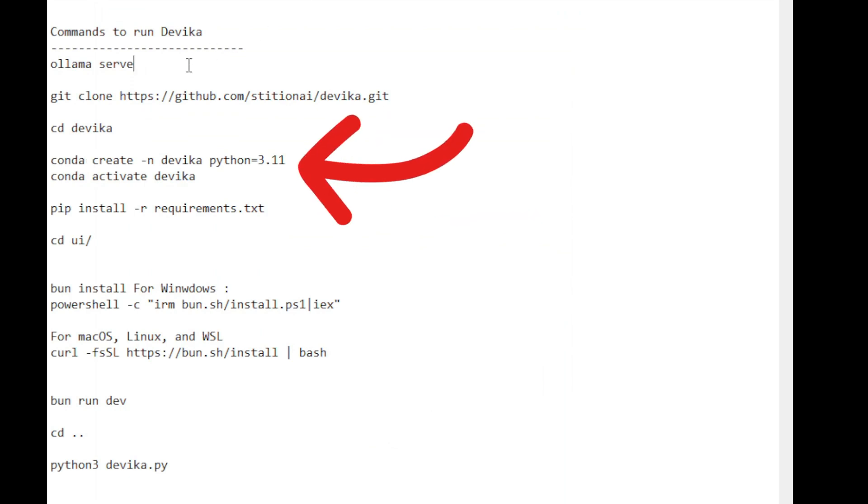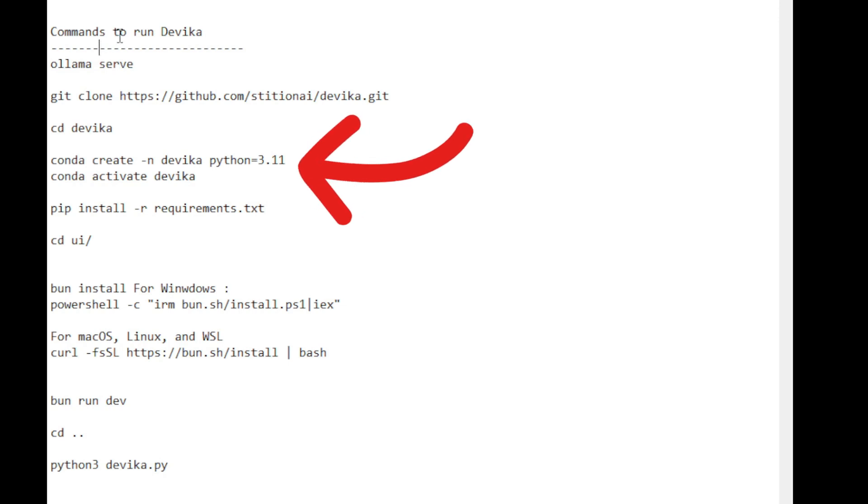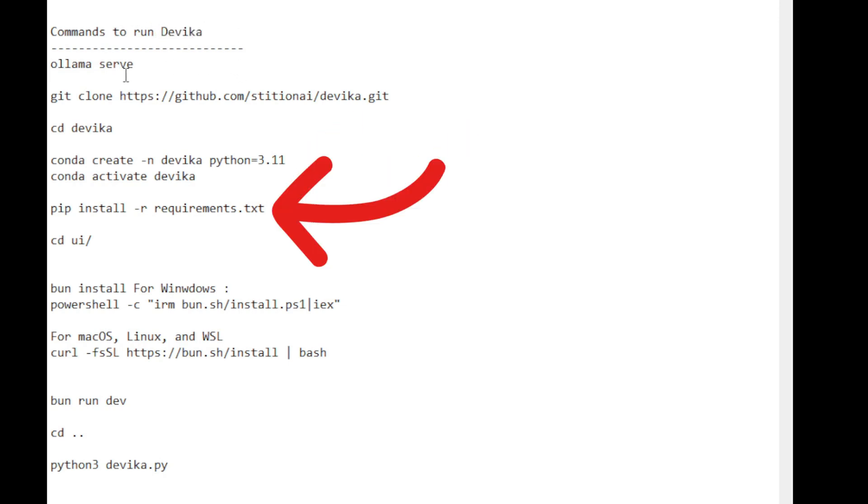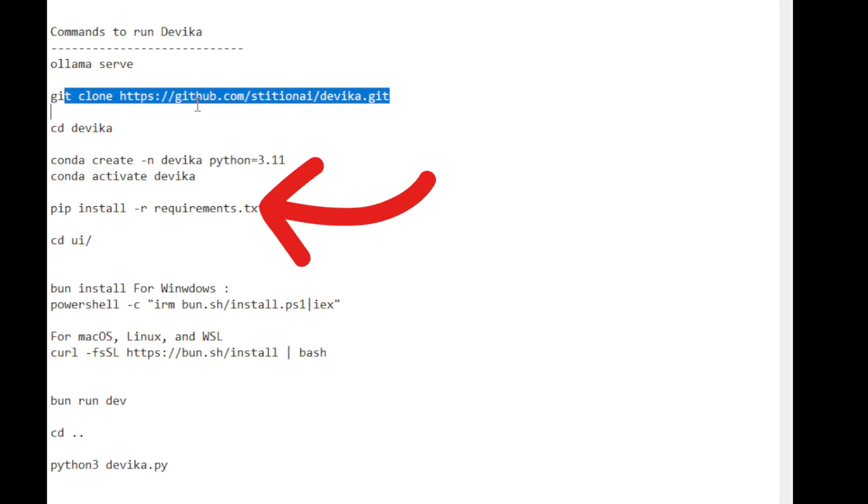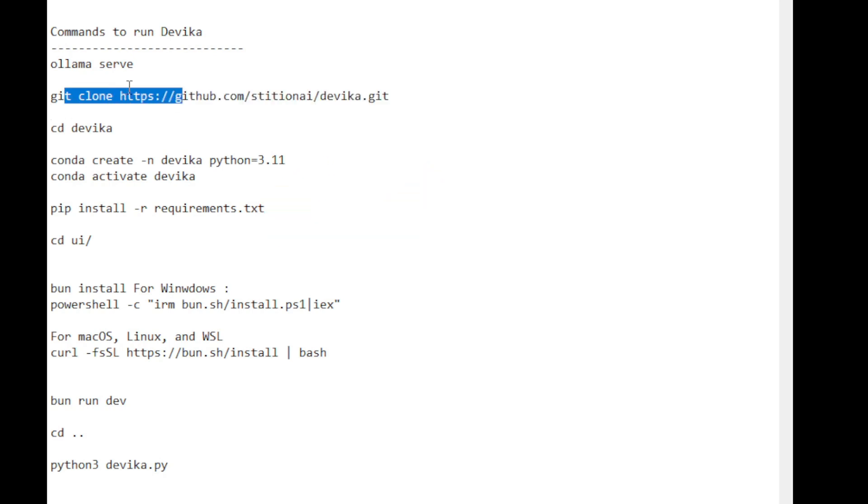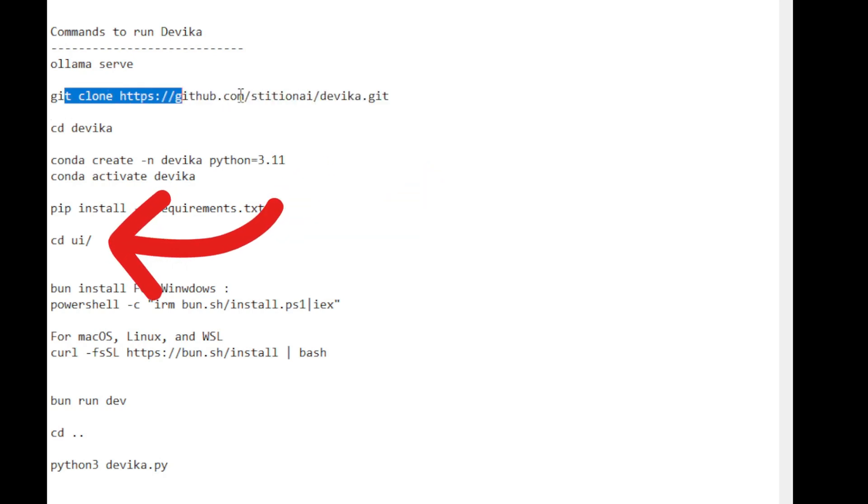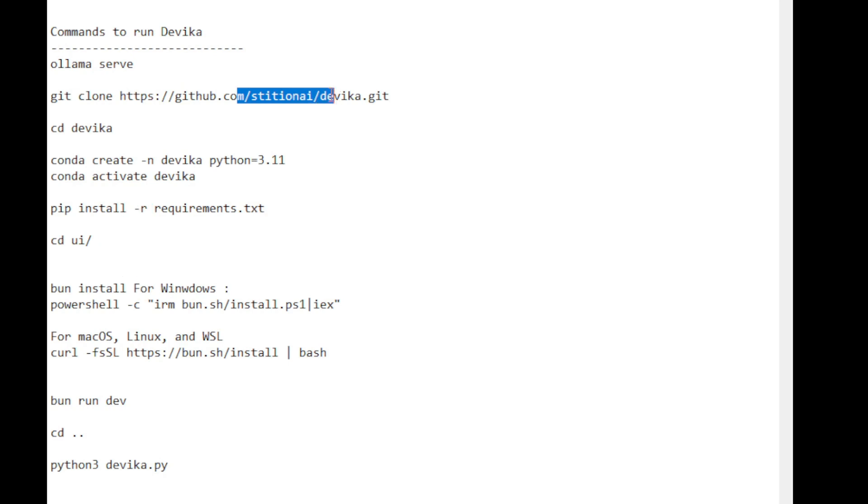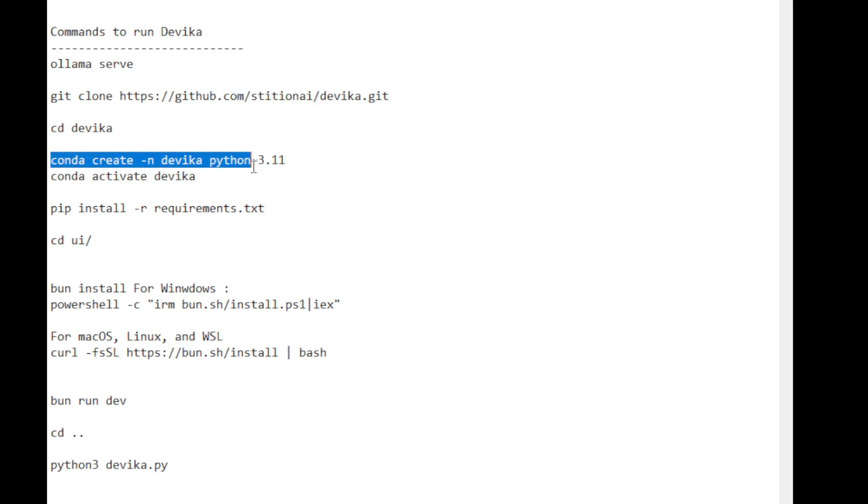I've also set up Conda environments and activated them. After that, I installed the required dependencies from the Devika GitHub project. Once that is done, I navigate to the UI subfolder of Devika. Within the subfolder, I need to set up the bunsh library, which is built on top of JavaScript.